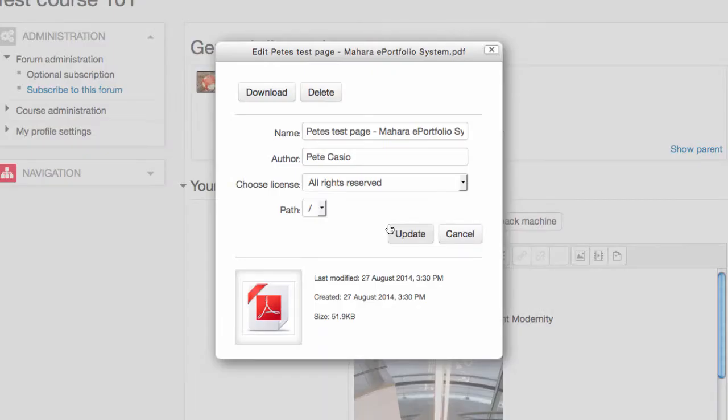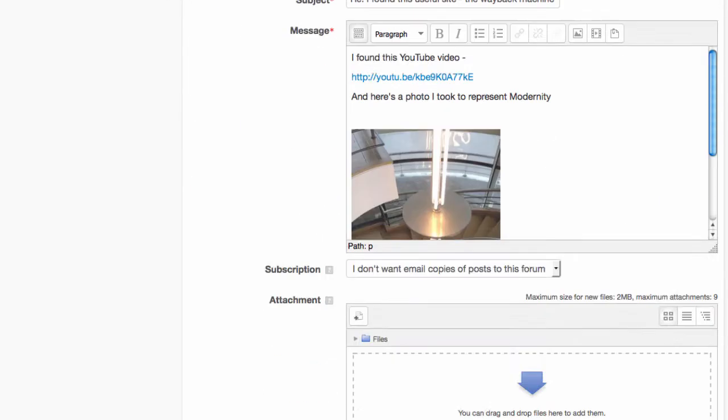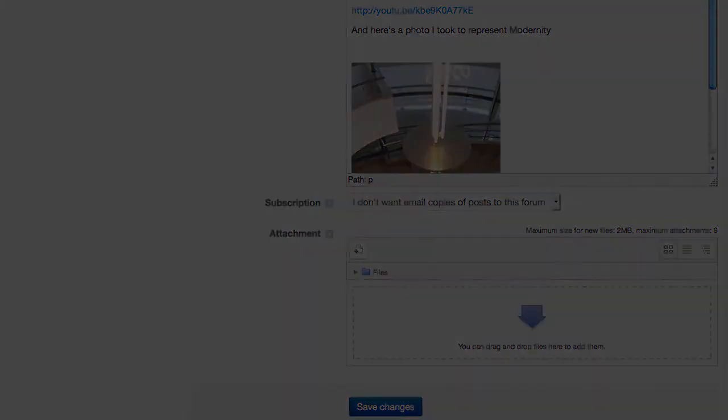You can change it if it's wrong by editing your post again, clicking on the attachment and deleting, then uploading a new one.